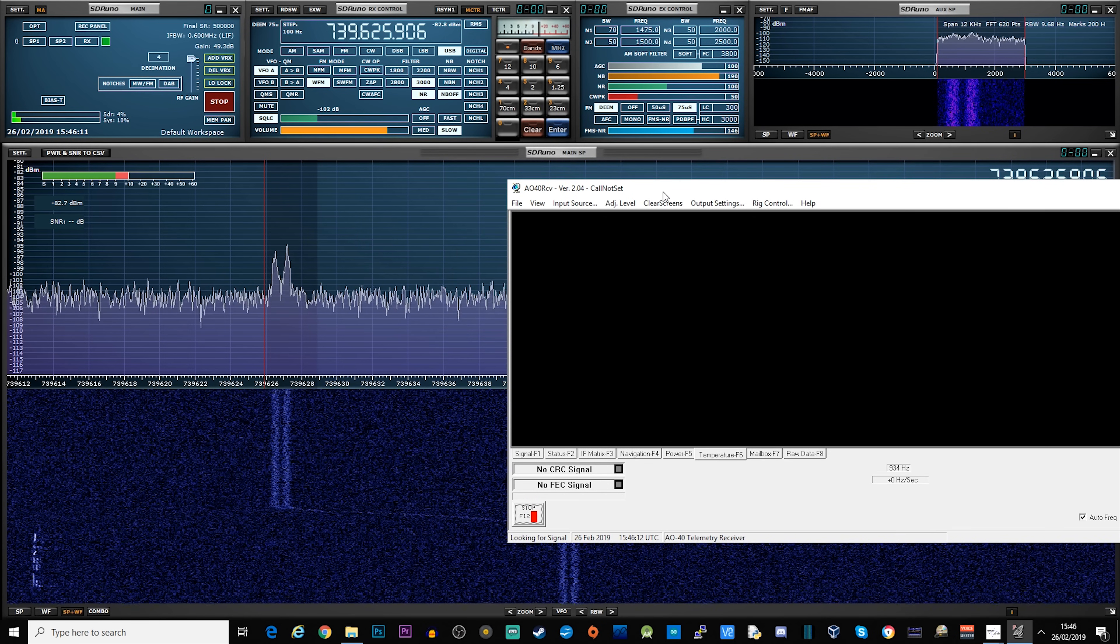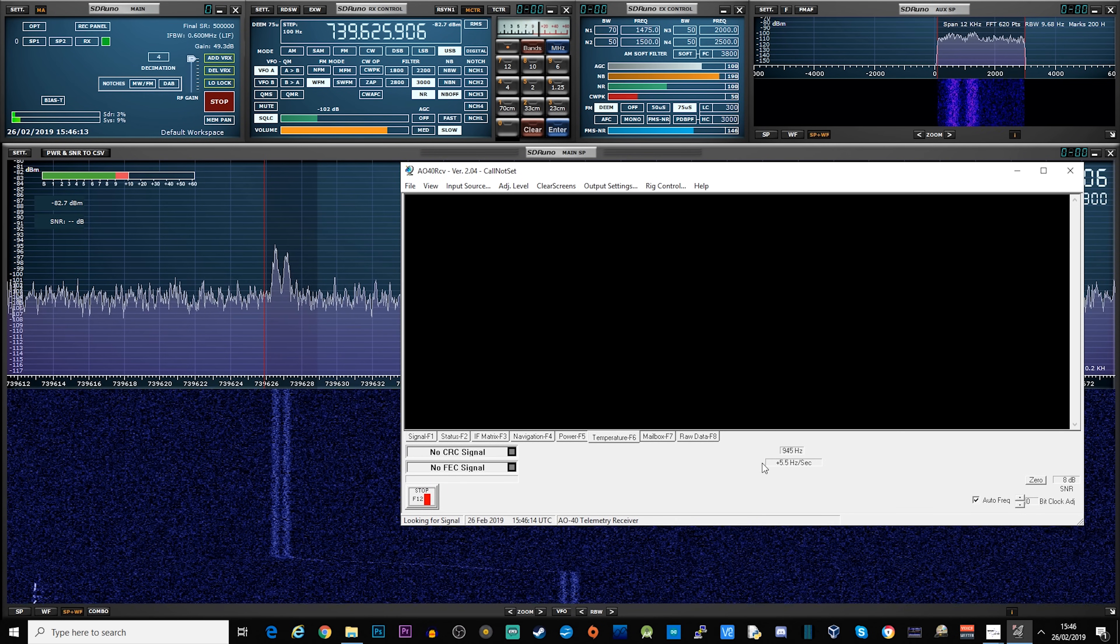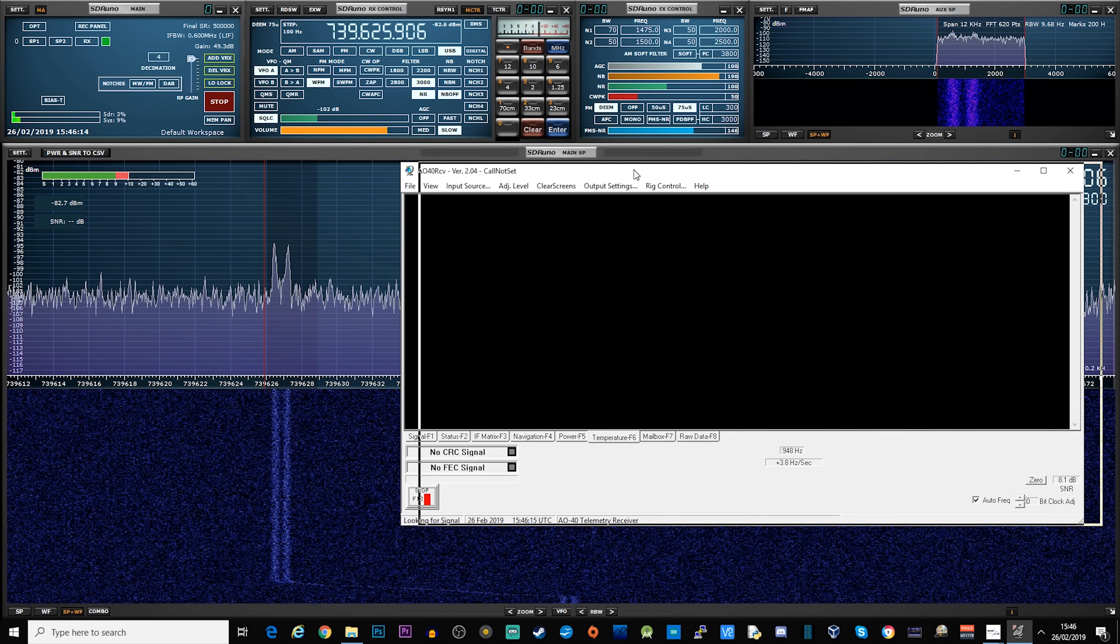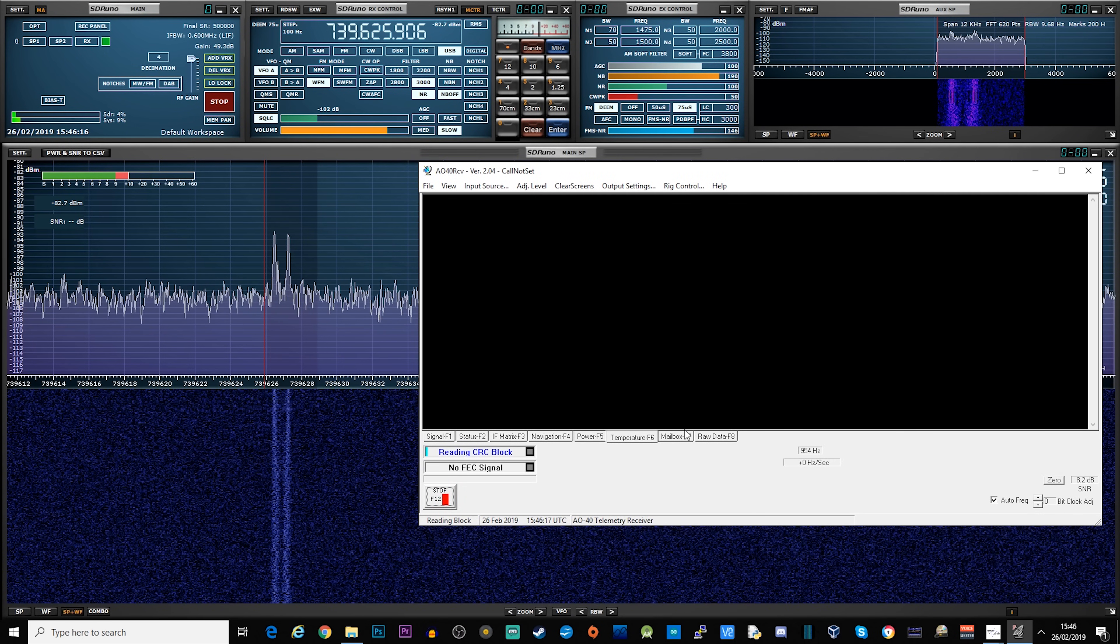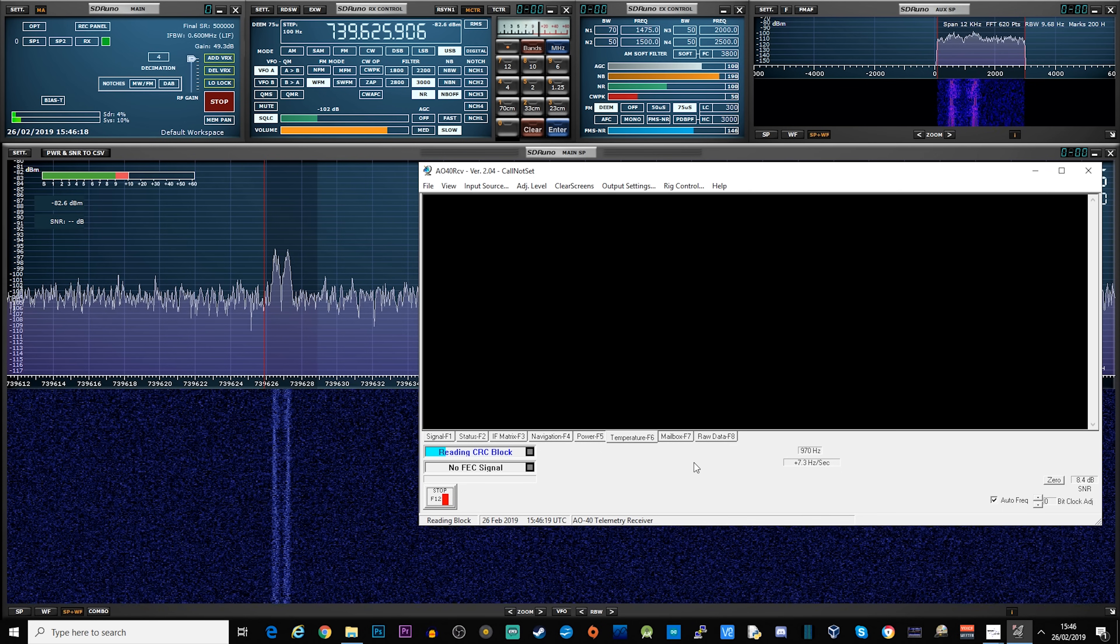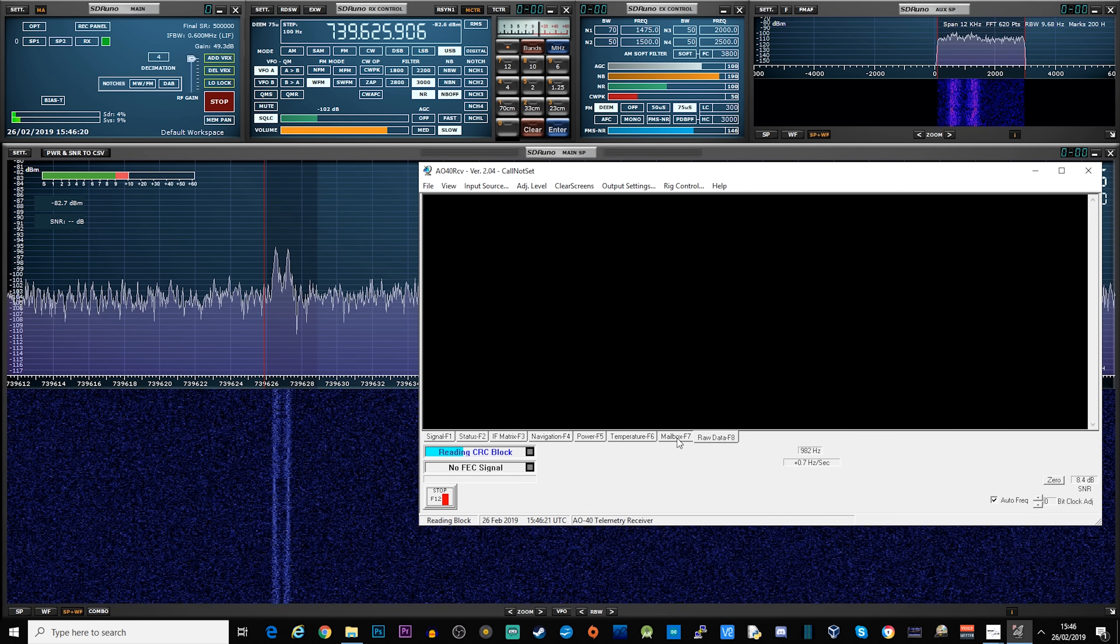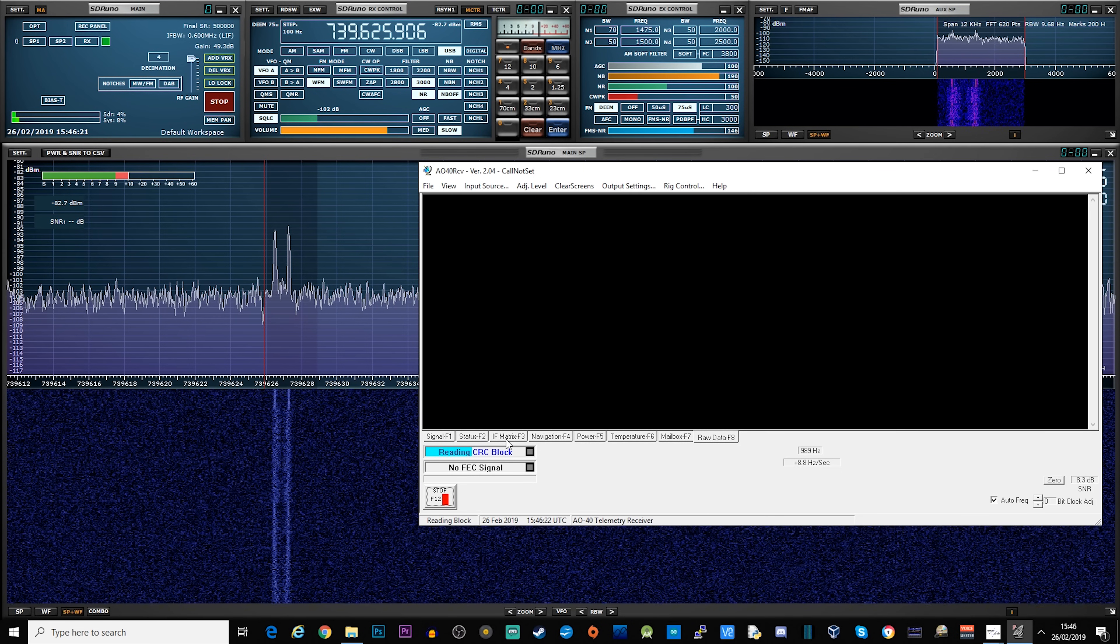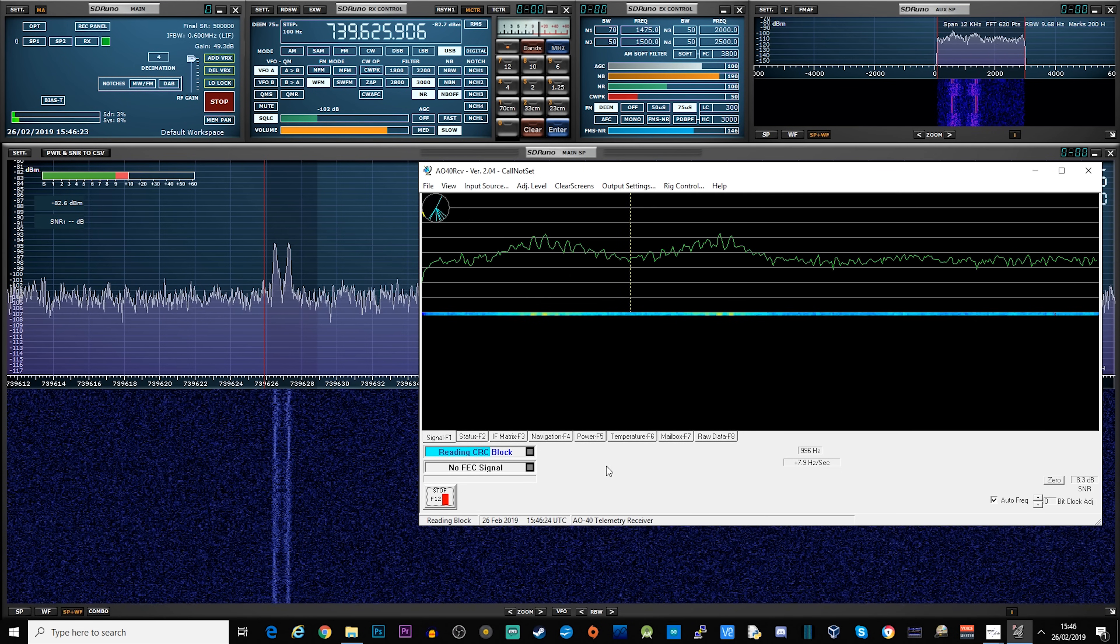I'm going to speed this up because, unfortunately, because I've got too much noise on the signal, it took a while to decode. But there's some interesting information that we can actually receive and decode, including a message in a mailbox. Let's go ahead and have a look.